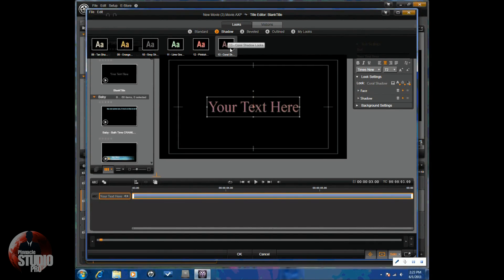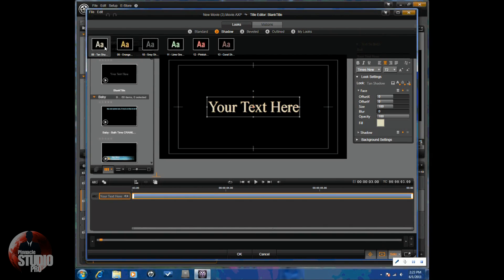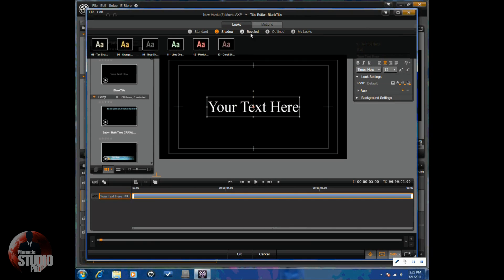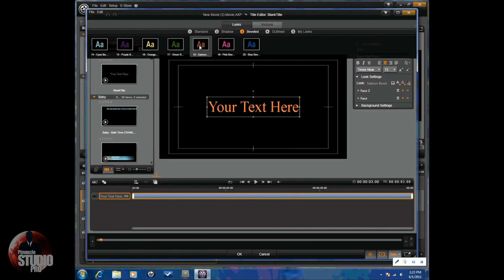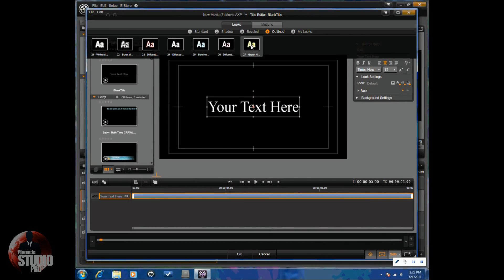And then shadow. If you want to add shadow, you can go ahead and add a shadow to it. You can put your cursor over these to get a preview of those as well. Beveled looks. Get a preview of those as well. And then outlined.